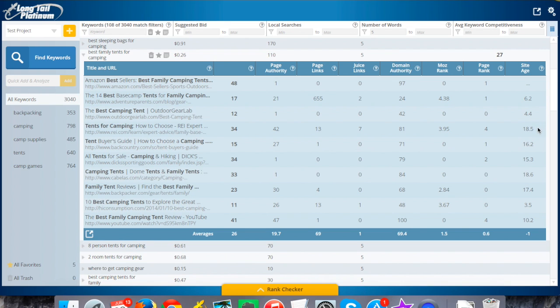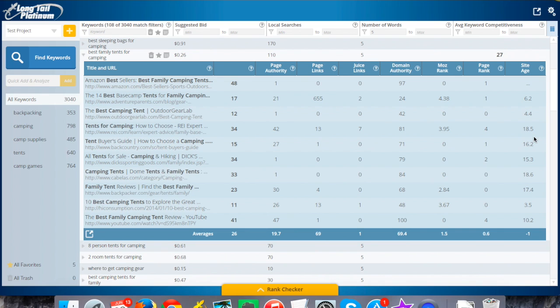Site age is basically just telling you how old the domain is. The only thing here is if you see a site that's brand new, maybe it's only been around for a year or less than a year, that's generally a good sign for you that they were able to rank so quickly in the top 10 for a given keyword. Outside of that, not a hugely important factor when you're taking into account the other folks you're up against.